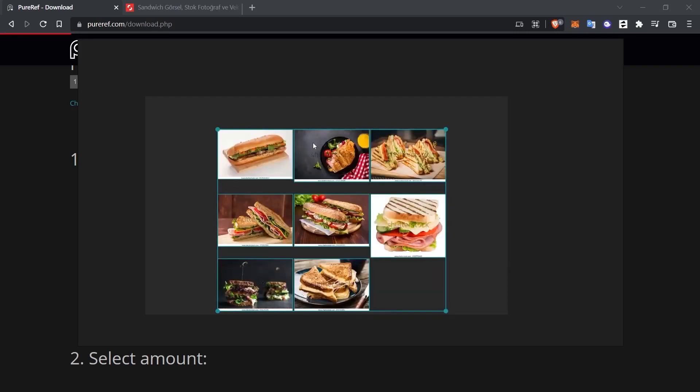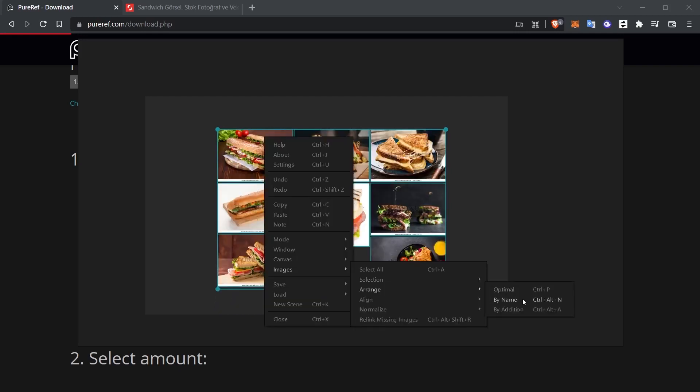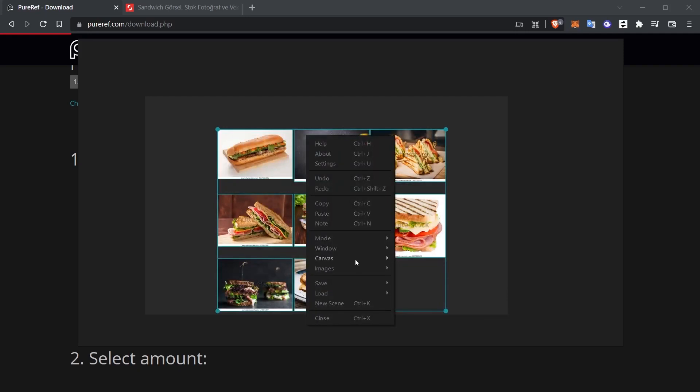For example, I click Image, Arrange. It will make this arrangement according to the file name, or I click again in the same place. Addition will do this sorting, this arrangement according to the time it was added. What other options do we have?